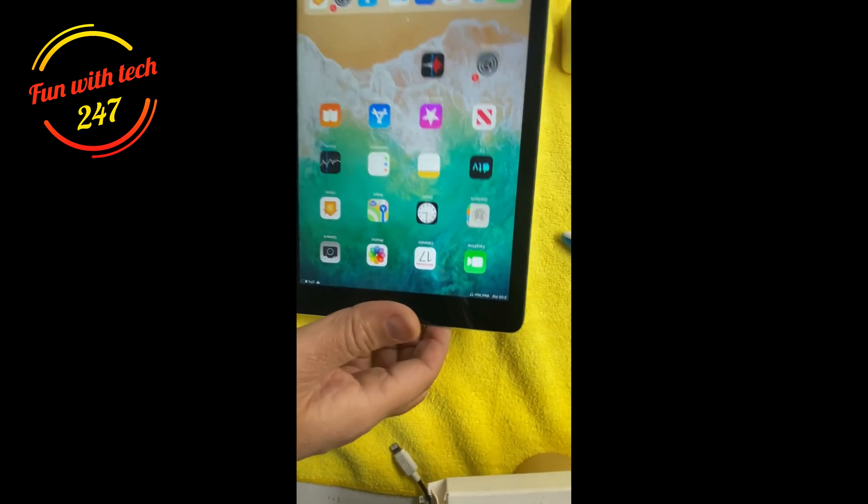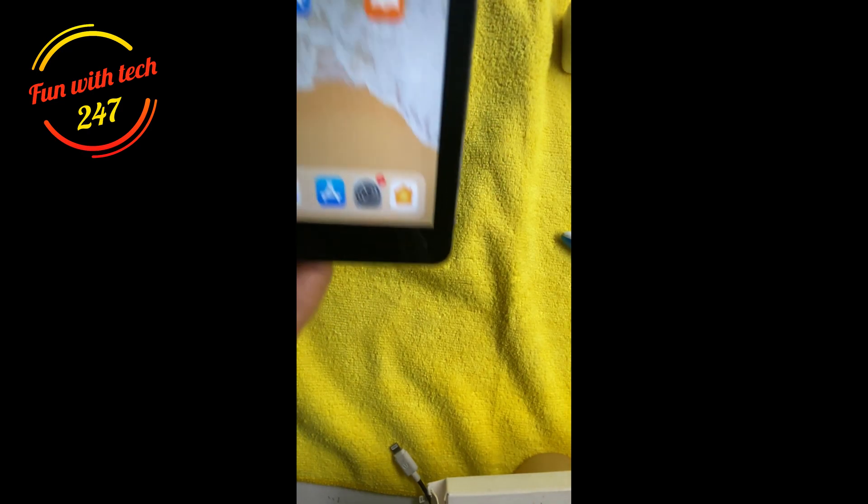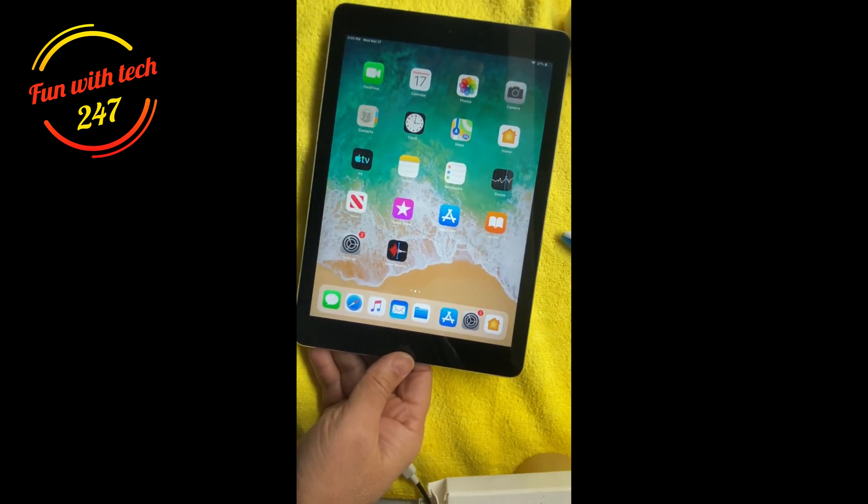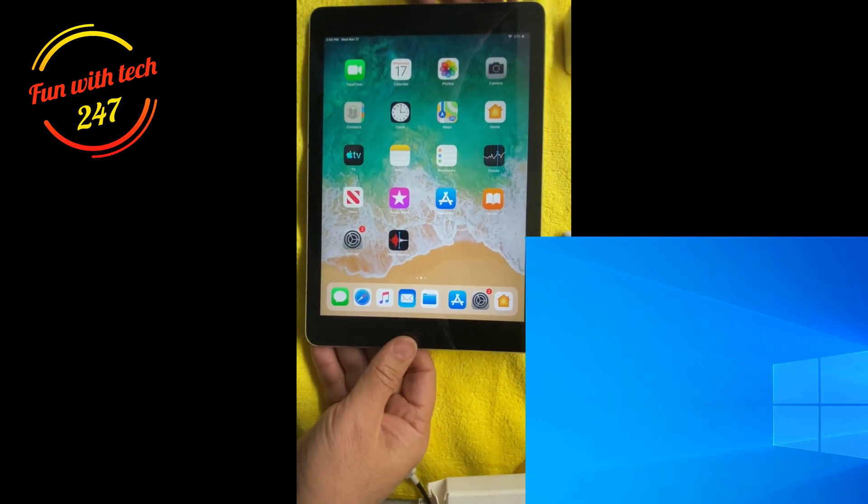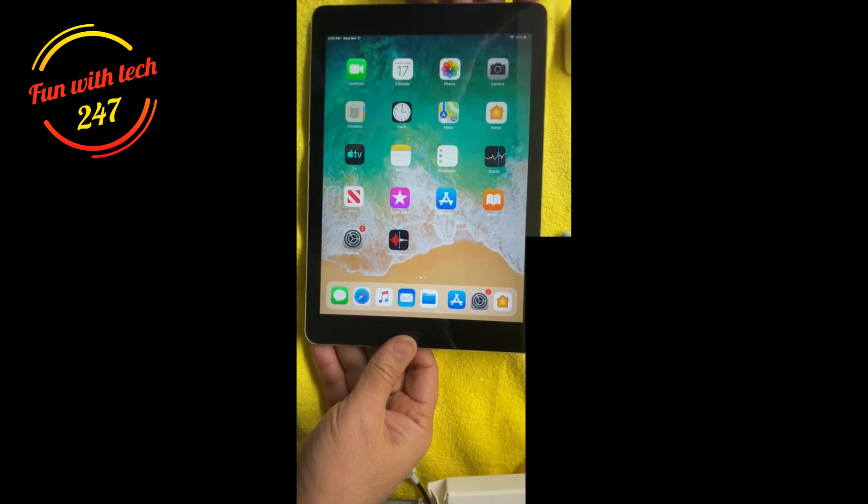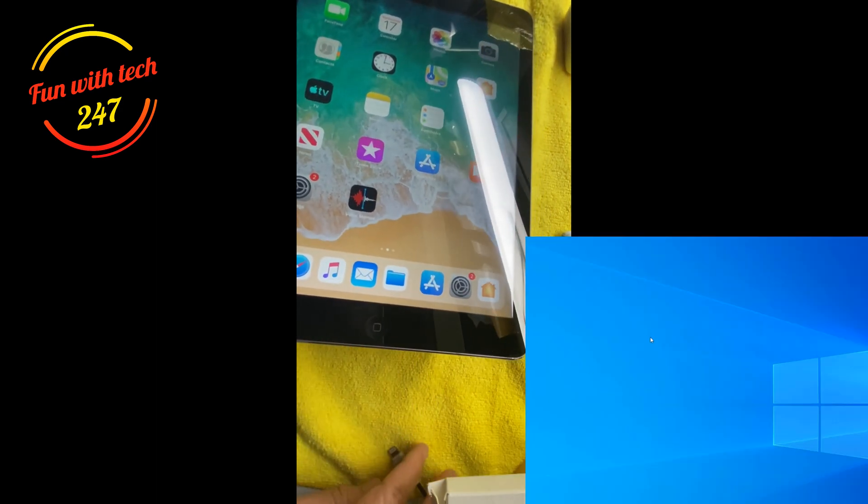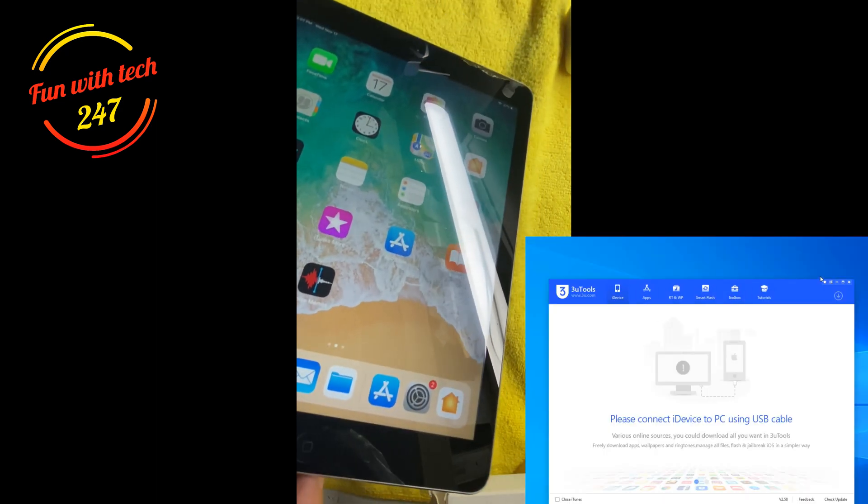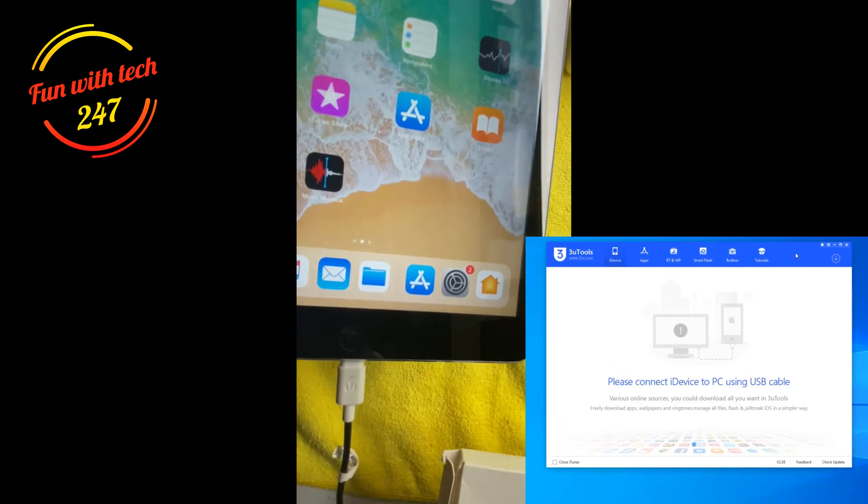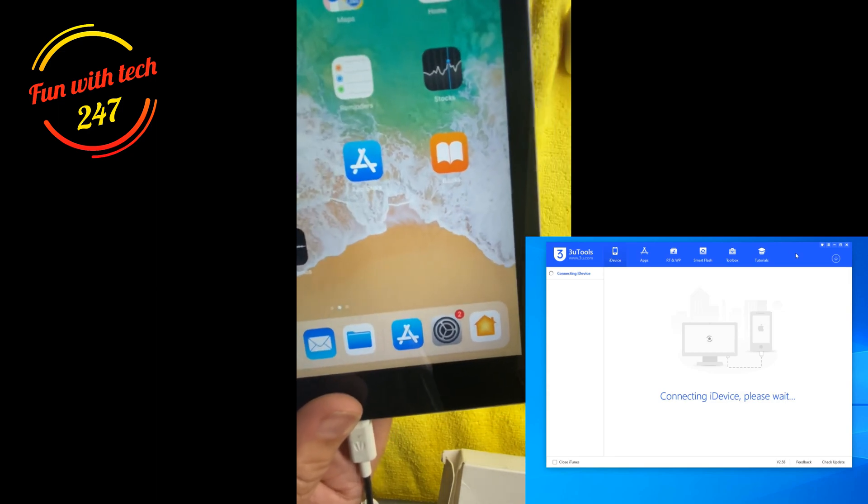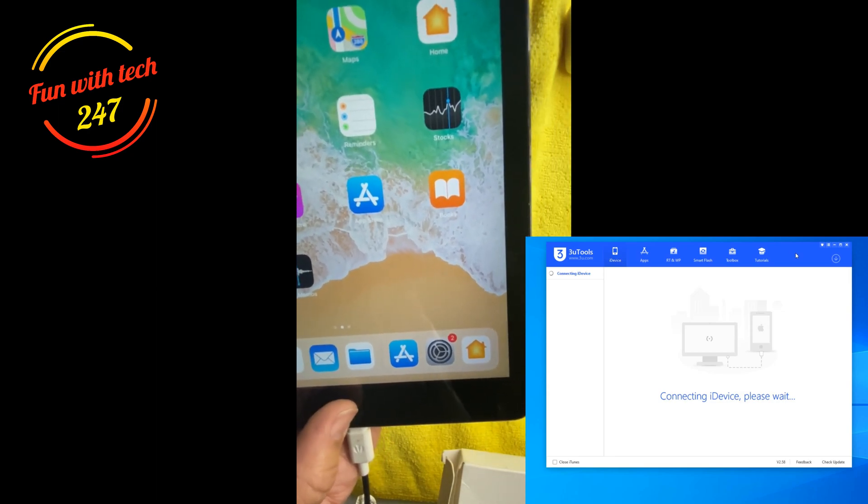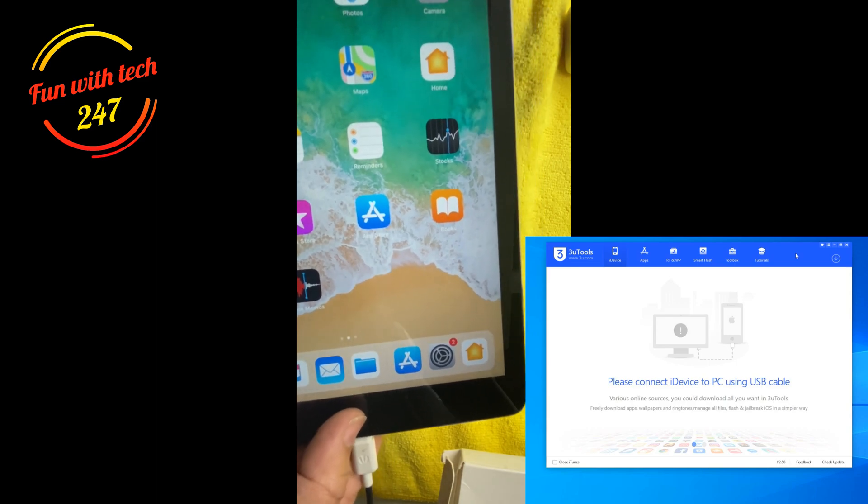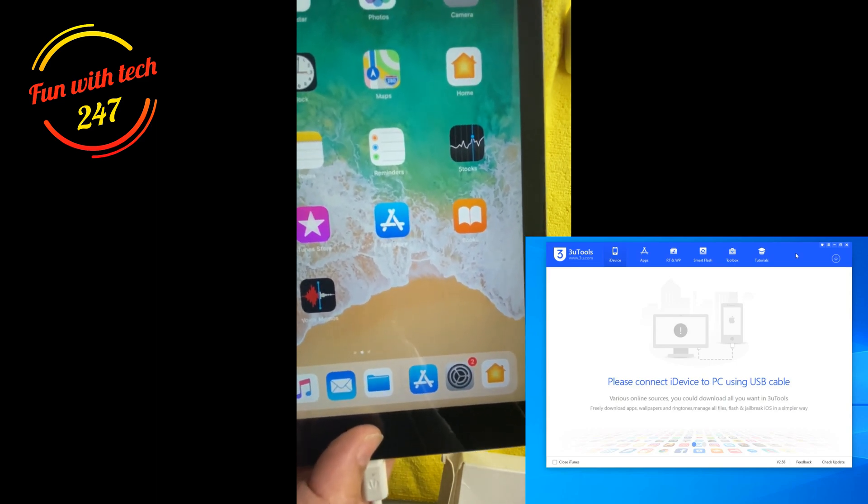Now if your problem is not solved by hard reset, the next thing you can do is connect your iPad with a charging cable, and you have to do the same thing: press the power button and home button together and keep it holding until you see your iPad in recovery mode.